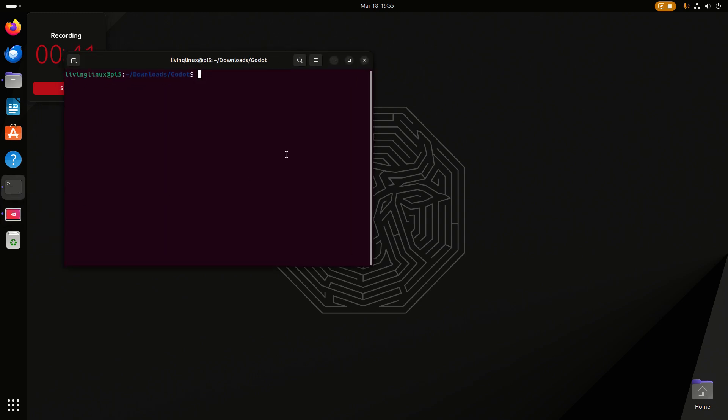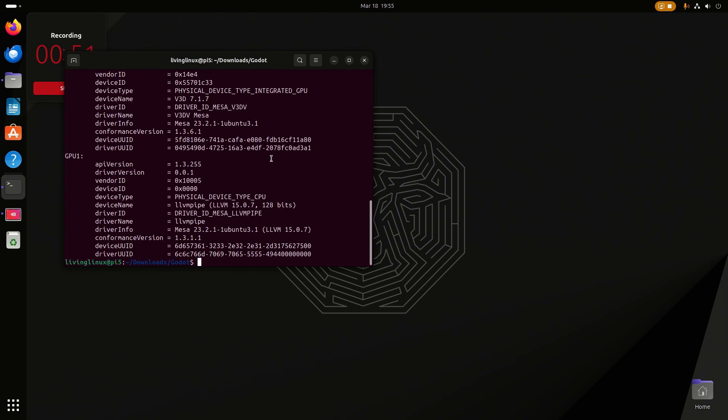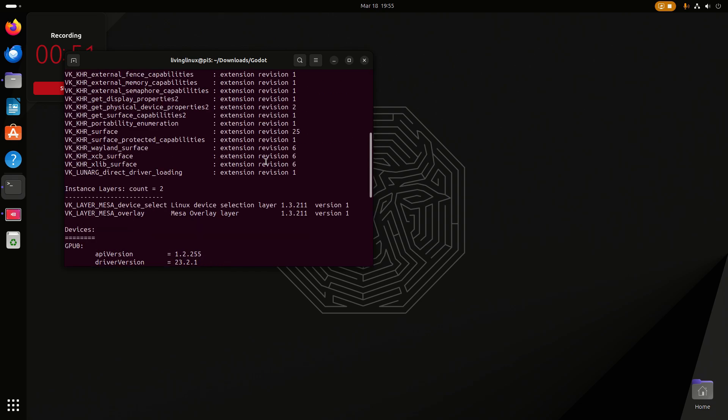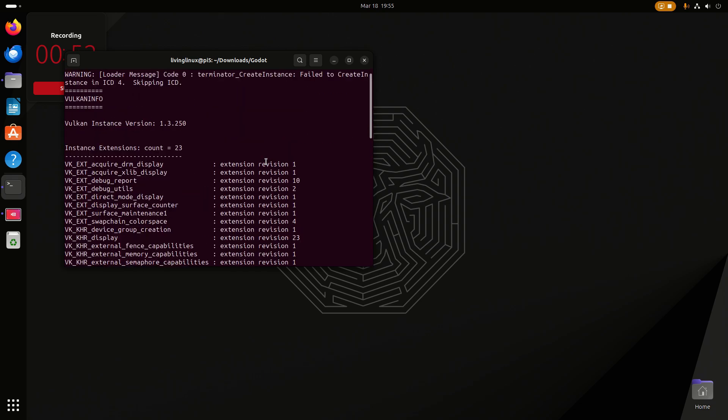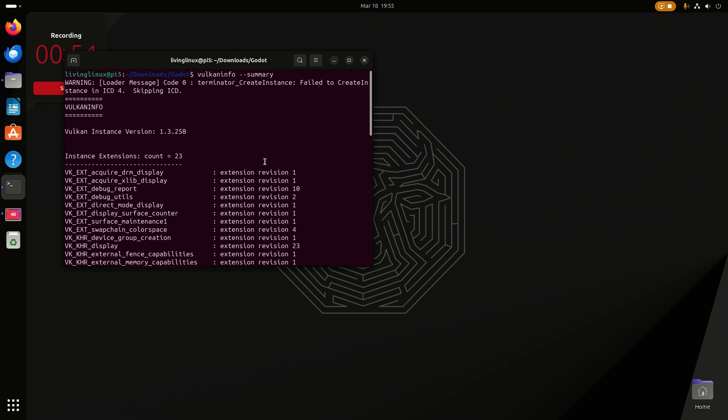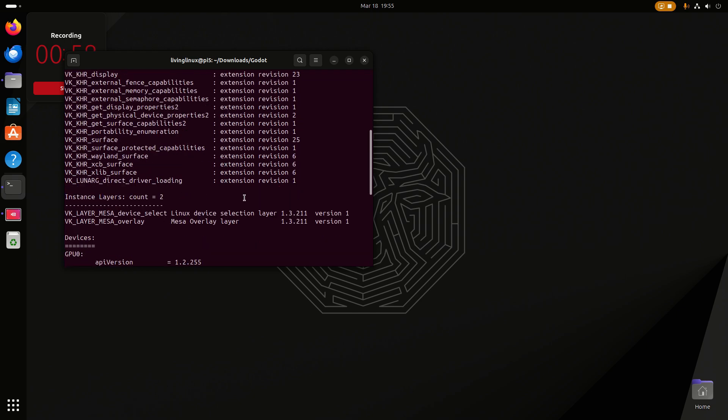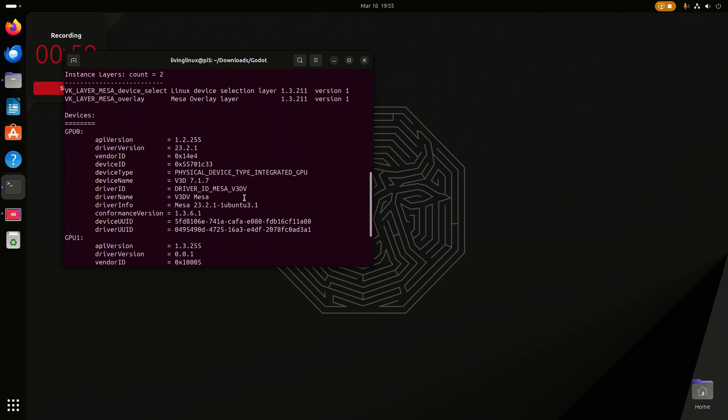If we check Vulcan info, you can see we have a Vulcan driver and it's using the Mesa driver.